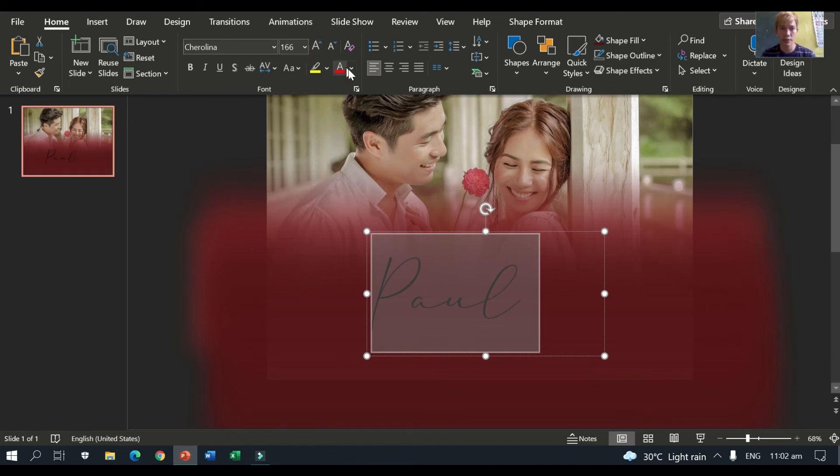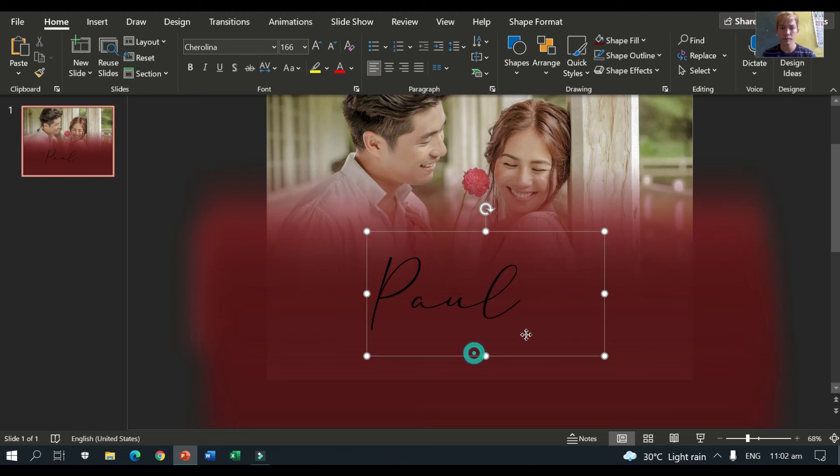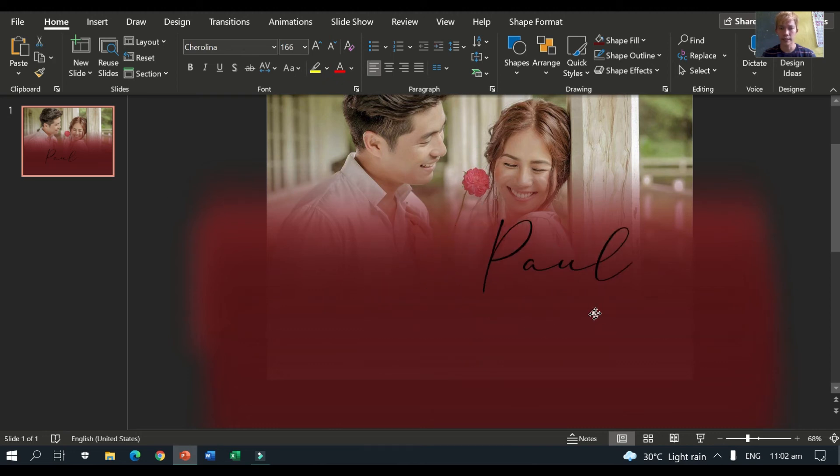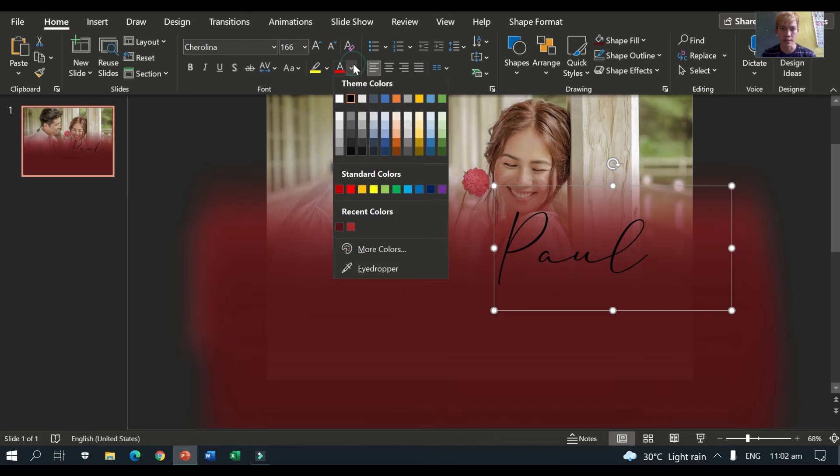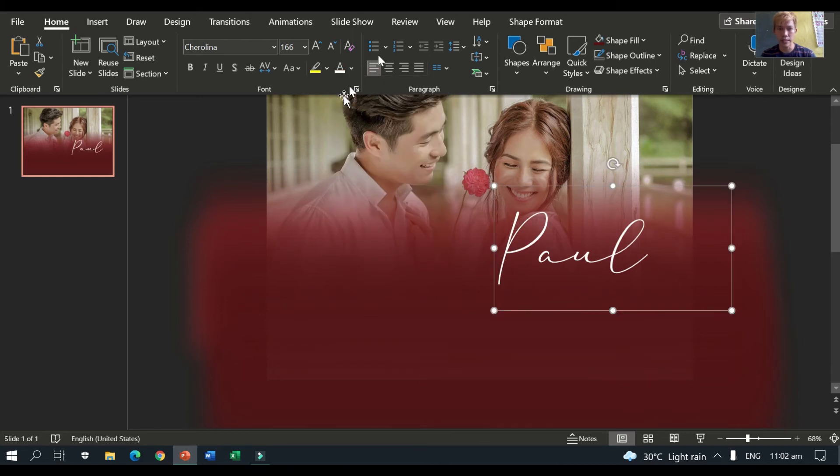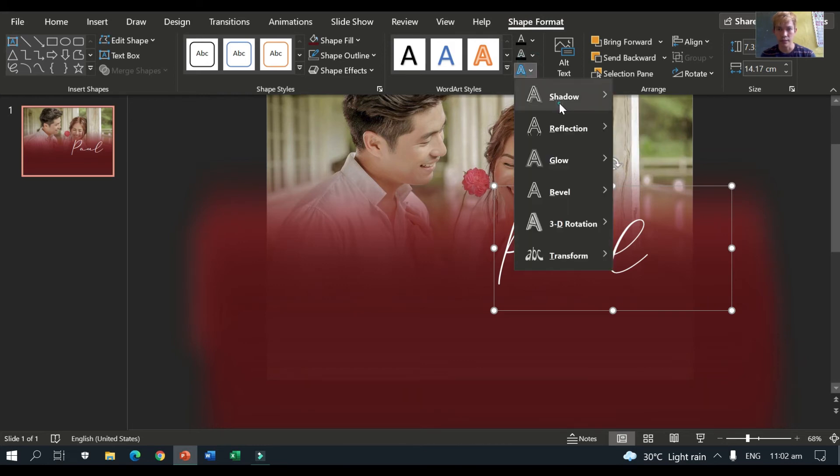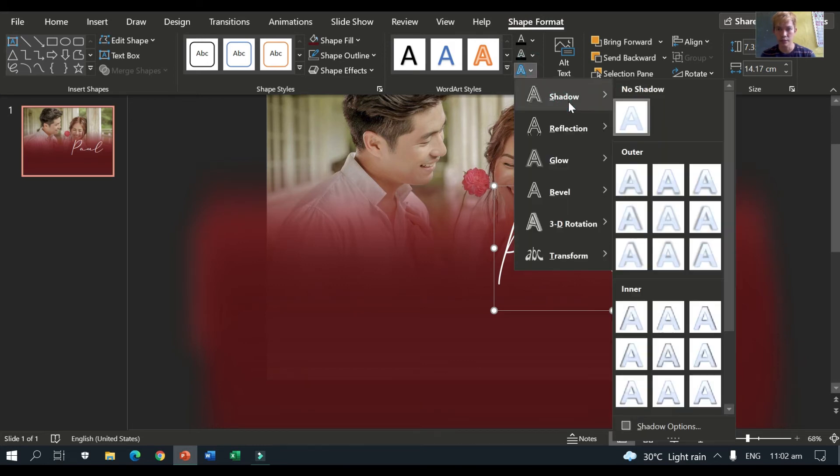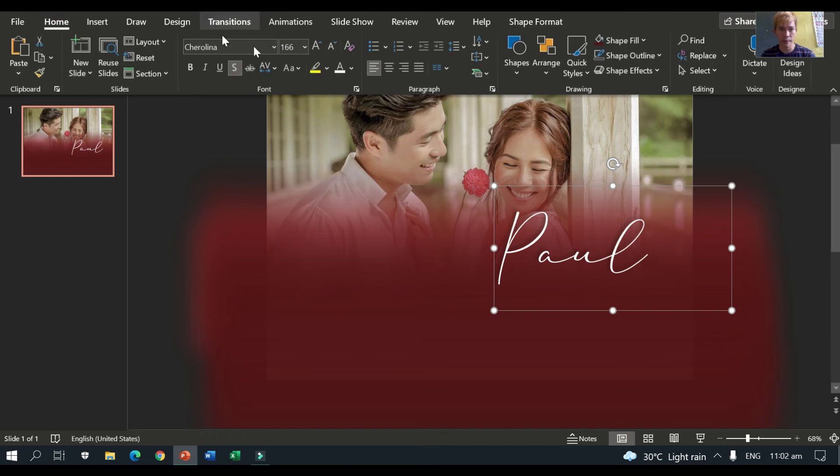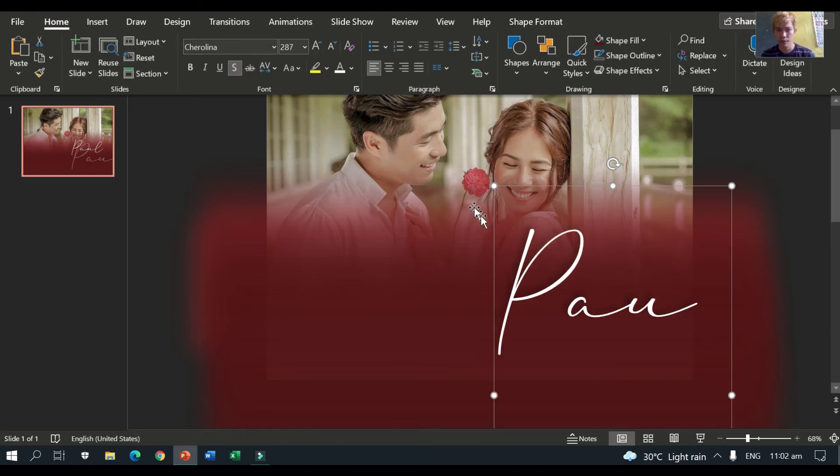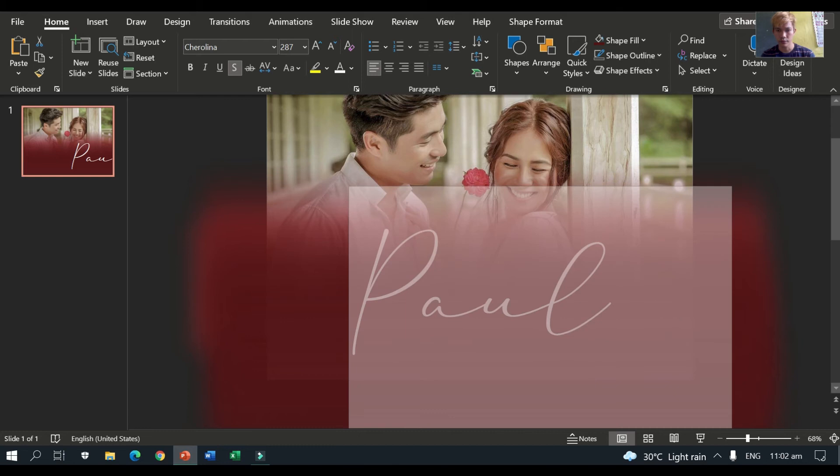Next is, we should choose color which is light. Because if the background is dark, we should choose what color. So, light text. So, I prefer white. And we need to put a little shadow. So, go to shape format. Then text effects. Then shadow. Then this one. Okay. So, as you can see, it has shadow. So, we'll make it even bigger.